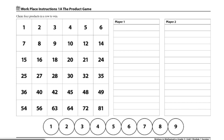Player 1 will place one of the game markers on any factor. Let's say that they picked 2. Then Player 2 will place the other game marker on another factor. Then they will multiply the two factors, draw an X on the product, and write the equation to match the combination.